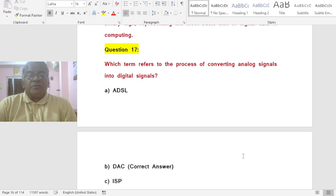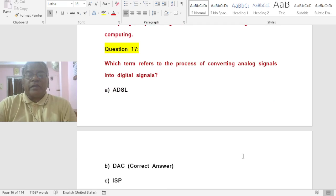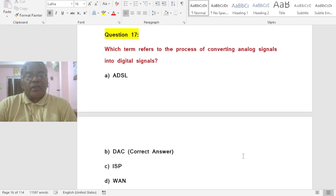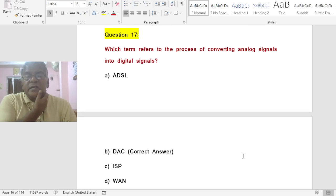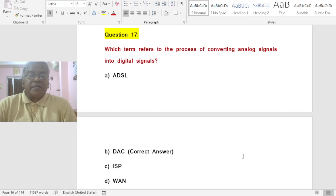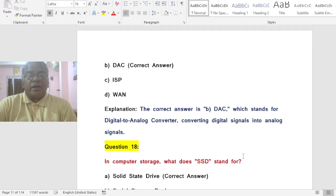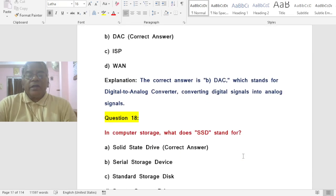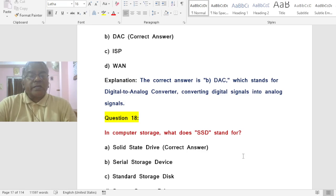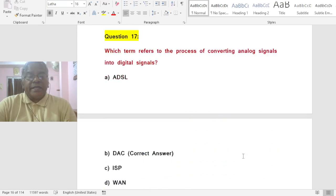Question: Which term refers to the process of converting analog signals into digital signals? Options: A) ADSL, B) DAC, C) ISP, D) DWAN. The correct answer is B — DAC stands for Digital to Analog Converter, which converts digital signals into analog signals.